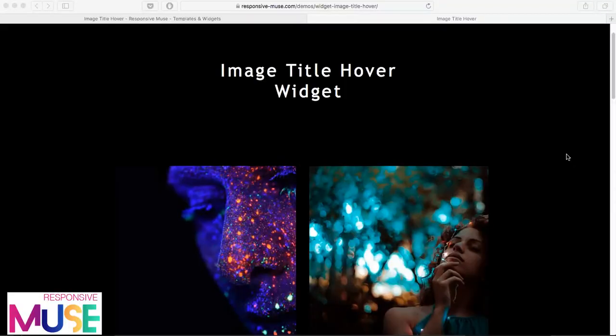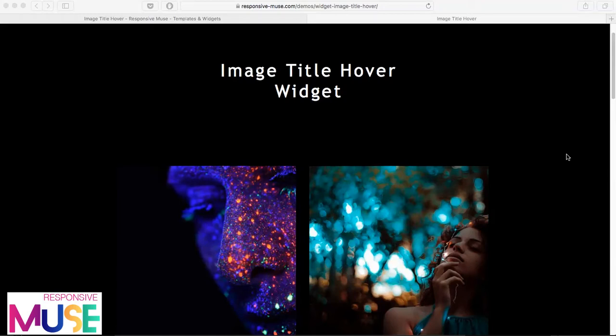Hey guys, in this video I'm going to show you how to use our new premium widget called Image Title Hover. You can find this widget in our online shop, link is below the video.